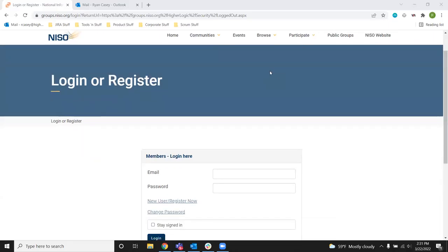Today, we're going to show you how to log into the community site for the first time. This is the new NISO Workspace site. All of your history and your user account has been migrated over to this site.